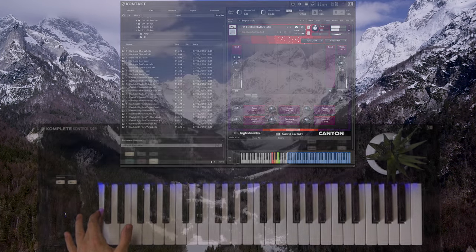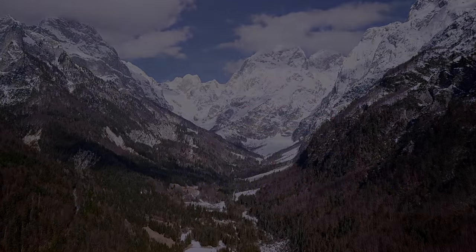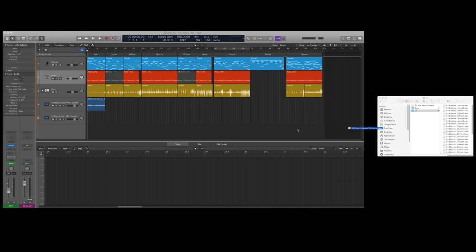Now if you don't have Kontakt, there's the multi-format version of Canyon. It's the bring your own tools approach. It includes 1,275 audio files of all the same guitar performances, but in audio file format.